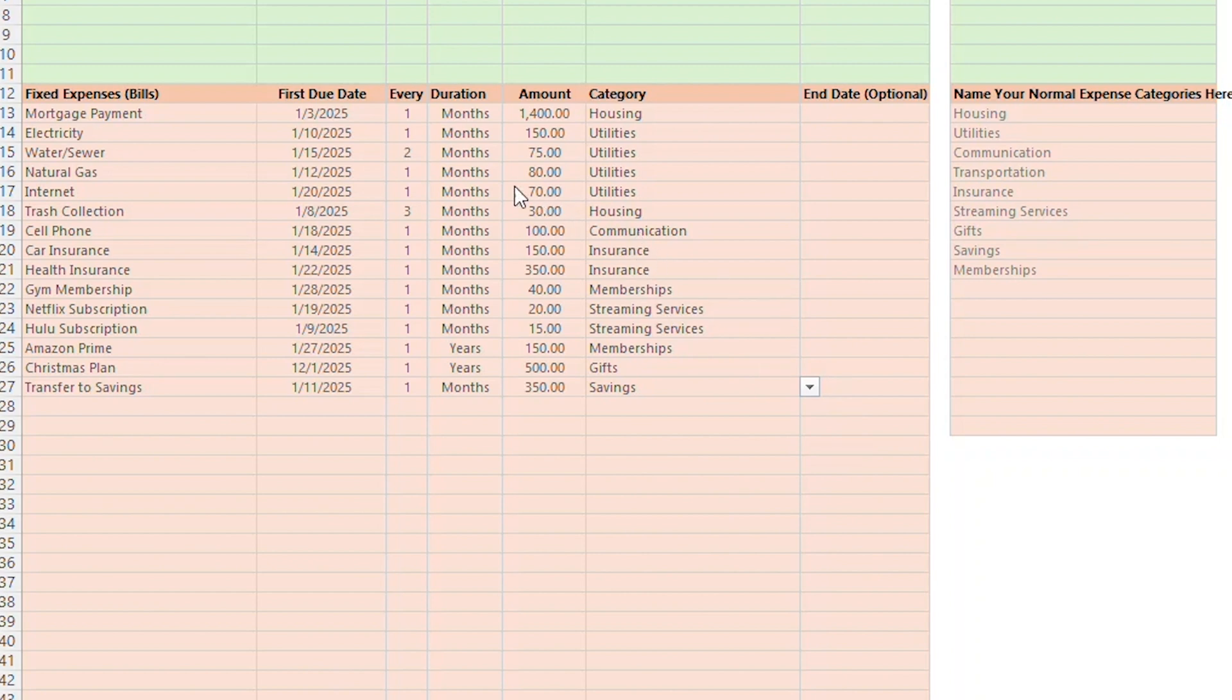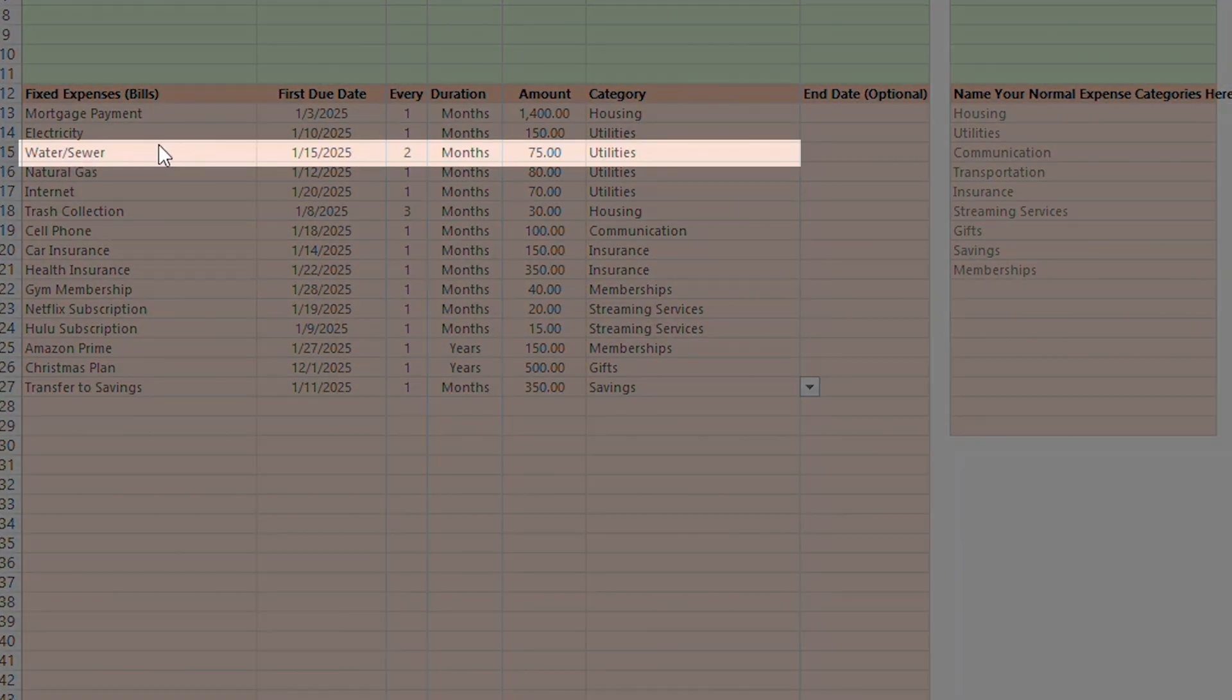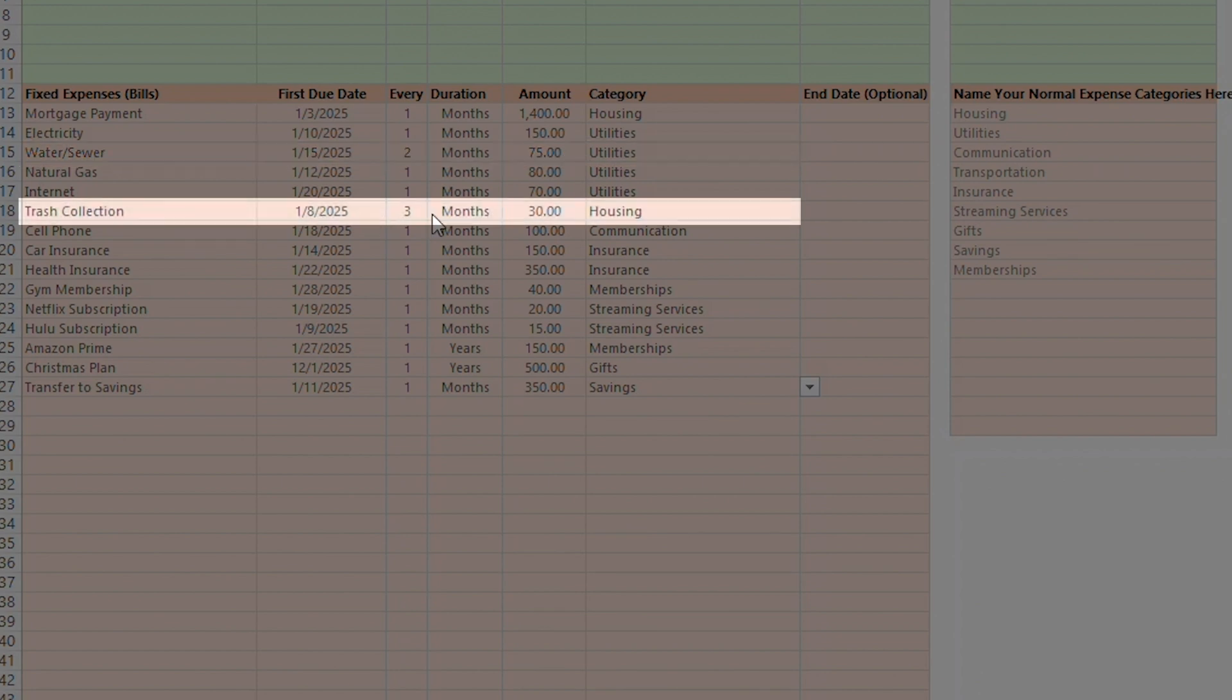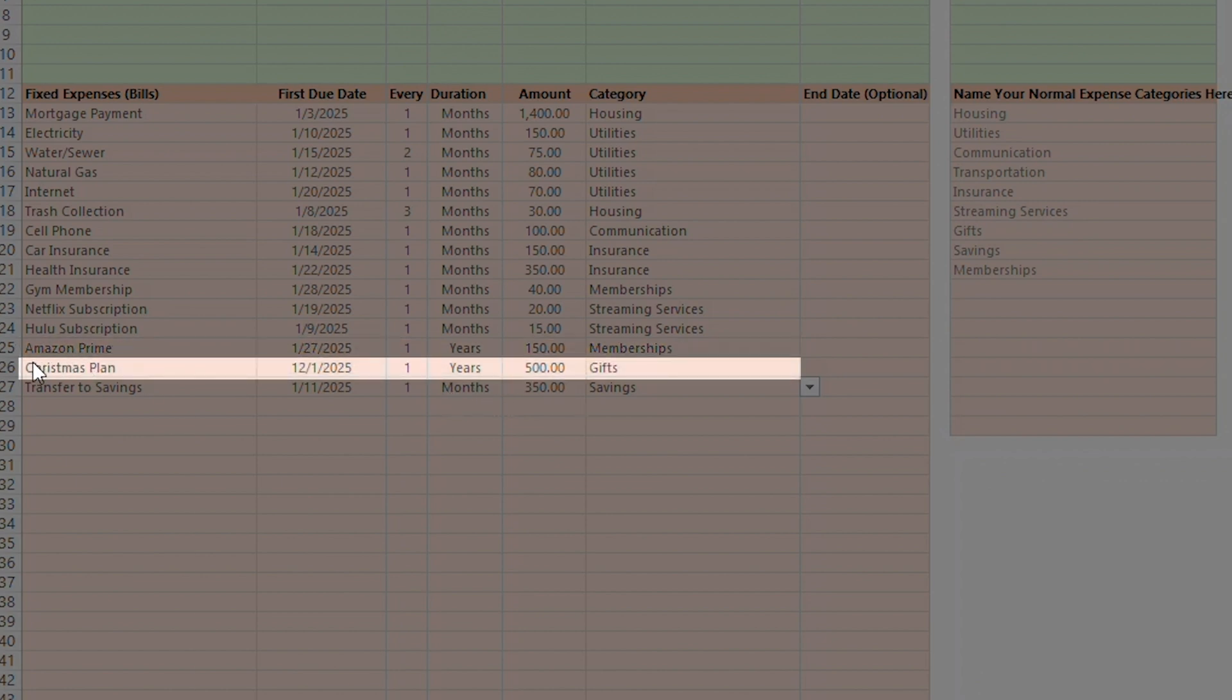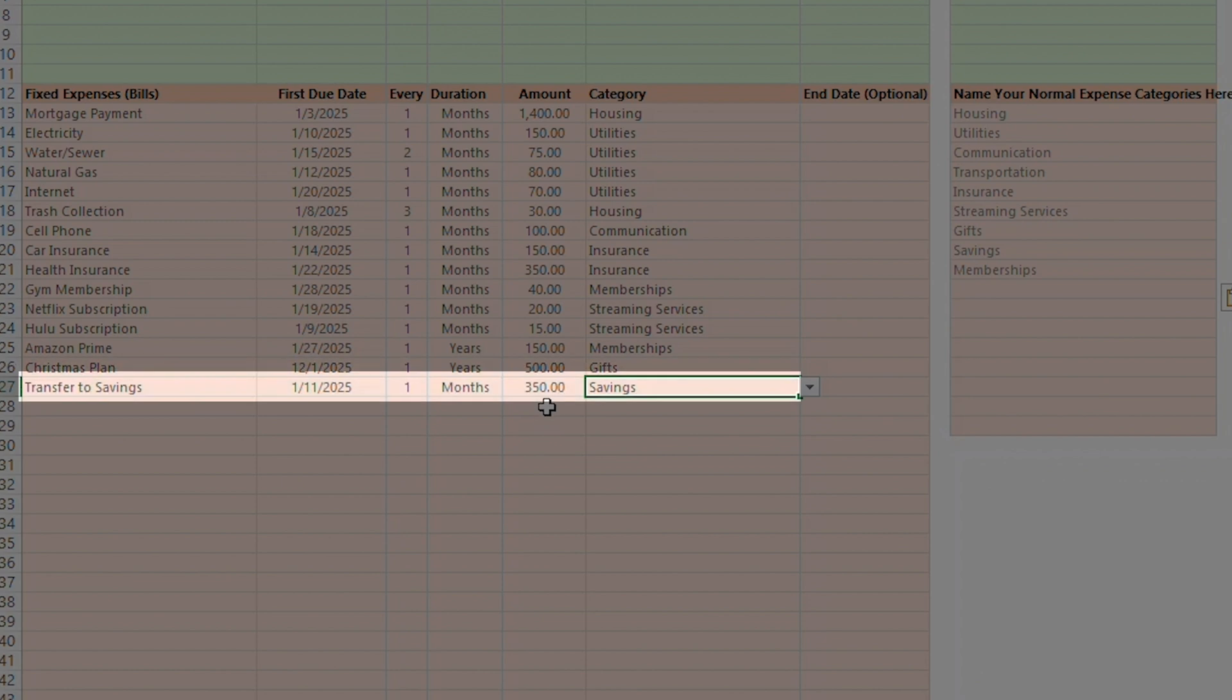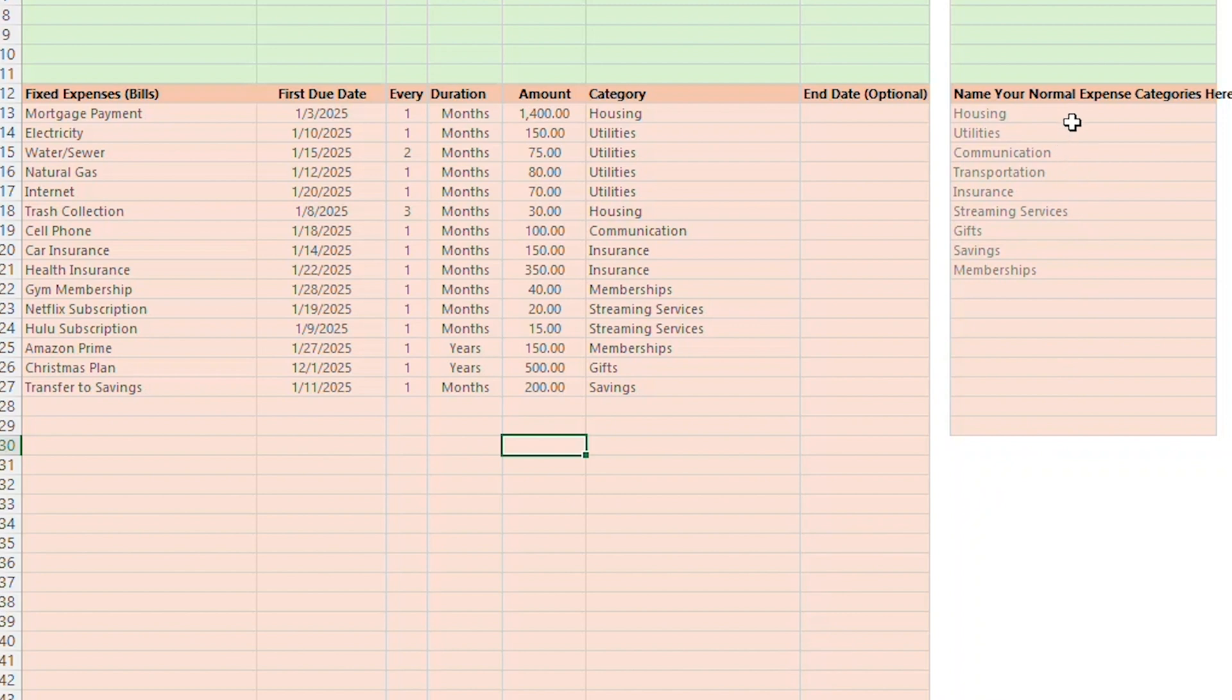All right, so a couple call outs here. I've set it up so that most of my fixed expenses are monthly. However, my water and sewer bill gets paid every 2 months, and trash gets paid every 3 months. I've also got my Amazon Prime membership listed for every 1 year. I also dedicated $500 every year to a Christmas plan. You'll also notice that I have $200 every month going into savings. I've categorized all my expenses into house, utilities, communication, transportation, insurance, streaming services, gifts, savings, and memberships. But again, you could categorize yours however you want.